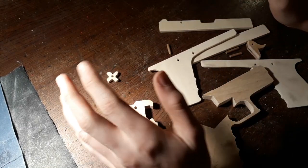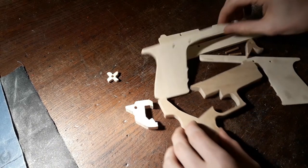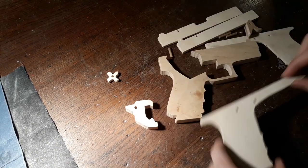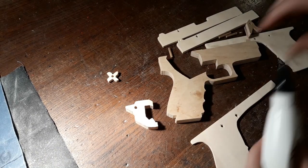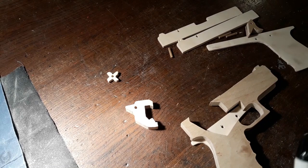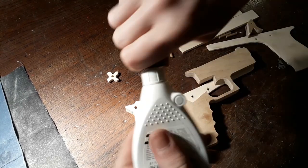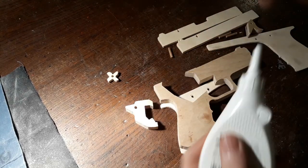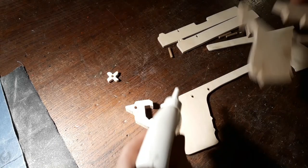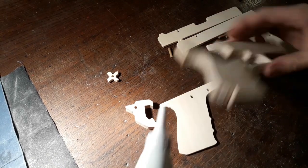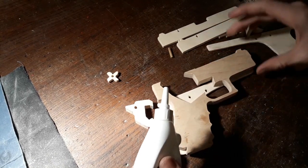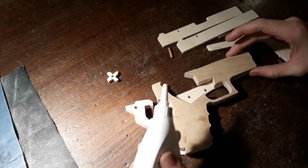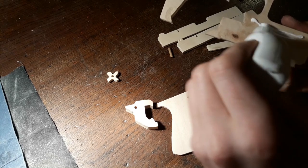Alright, so what we're going to do is glue this part. I'm just going to use a regular wood glue for that. Let me just check where to apply the glue, alright, so here.